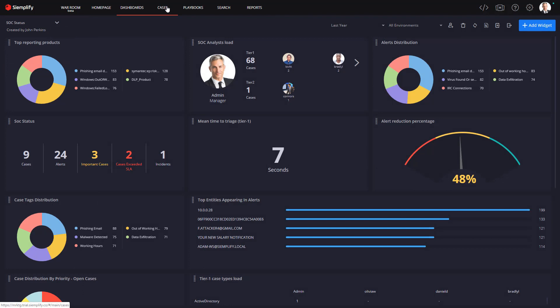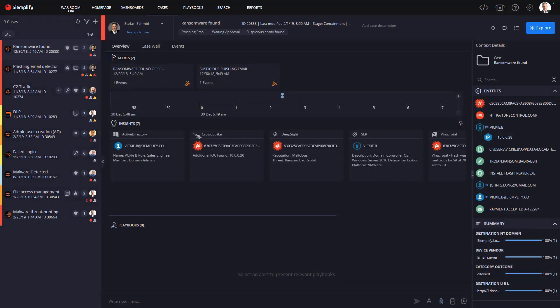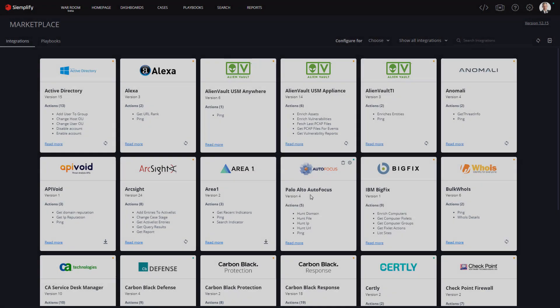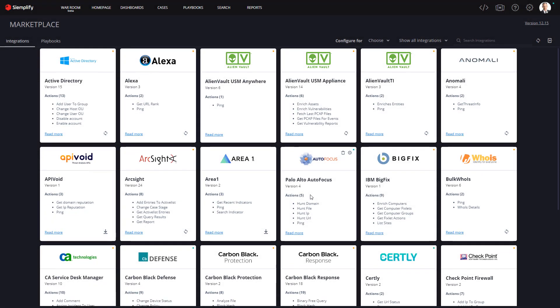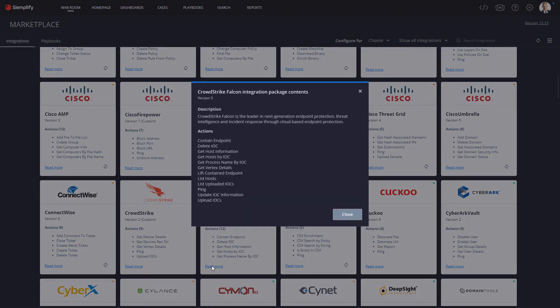To take advantage of the integration between CrowdStrike and Simplify, you're first going to visit the Simplify marketplace. Here you can select the product that you want to integrate with. Once you download it, you can make use of the rich CrowdStrike data and capabilities in a variety of playbooks.